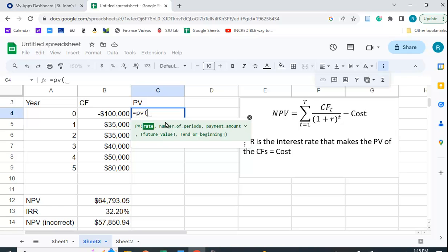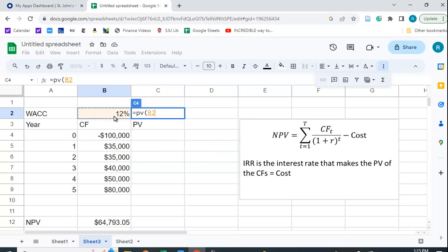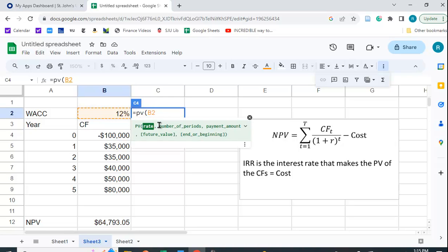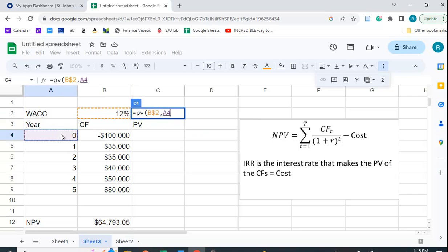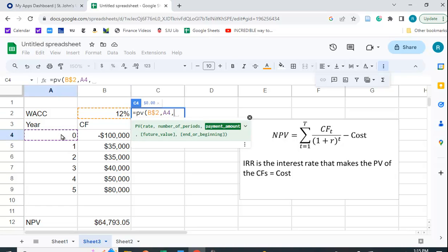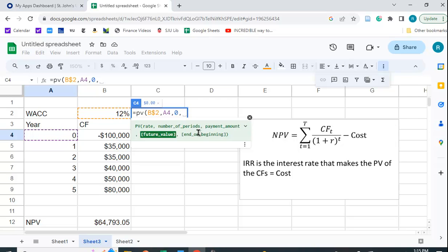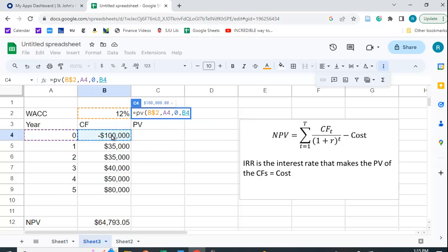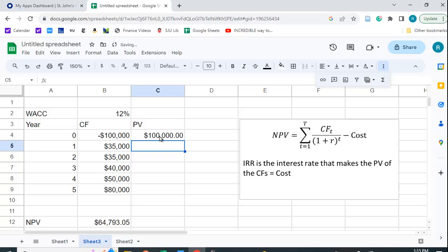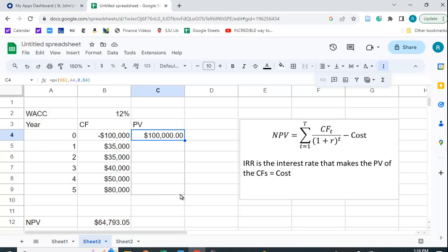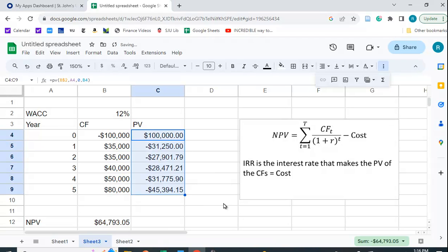So there's a PV function, and we want to put in the rate. The rate we're going to use is 12%. We want to lock that cell, so I'm going to put a dollar sign in front of that. And it tells you what to put in next. The number of periods here is zero, and then the payment amount, or the annuity, is also zero. There's no annuity, and the future cash flow is this. So we get the 100,000 as we would expect. Let me copy this down.